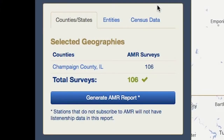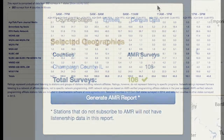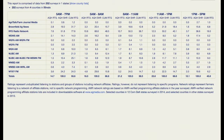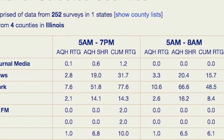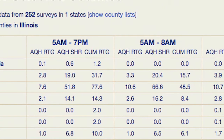An AMR survey is generated by clicking on the box that says 'Generate AMR Report.' AMR surveys provide insight into listenership by day parts and entire day.